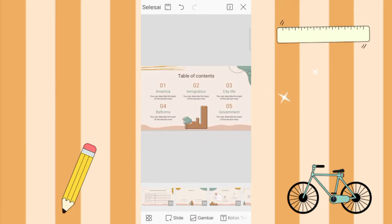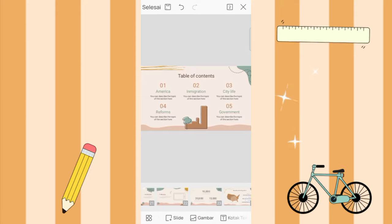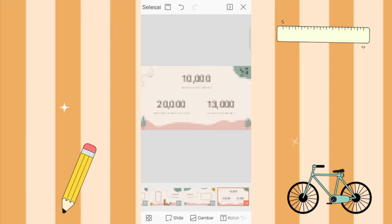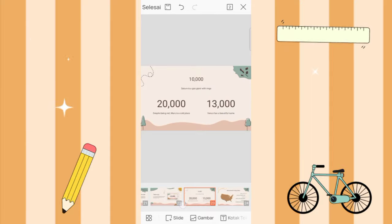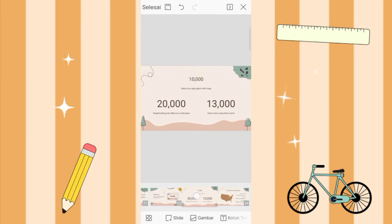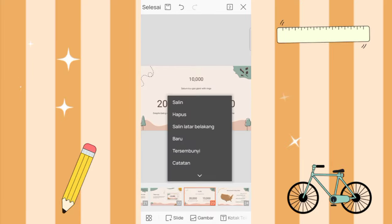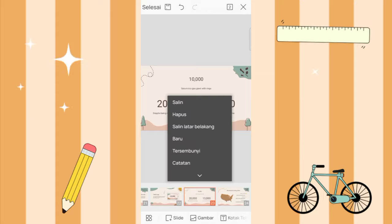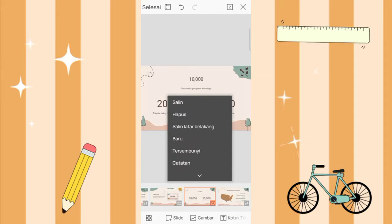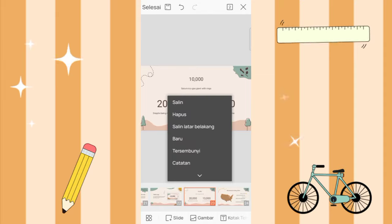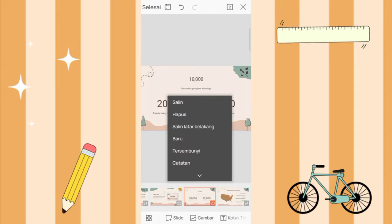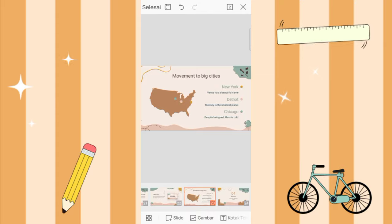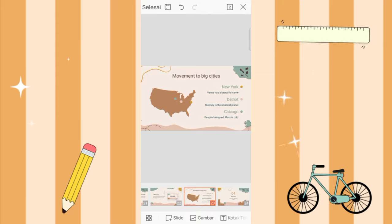Now if there are some parts you don't like, for example this one, you can just delete it. You press it, then select delete, so it's automatically deleted.